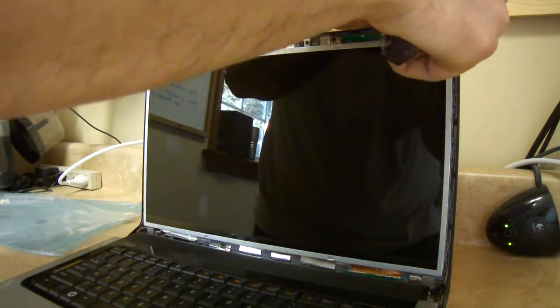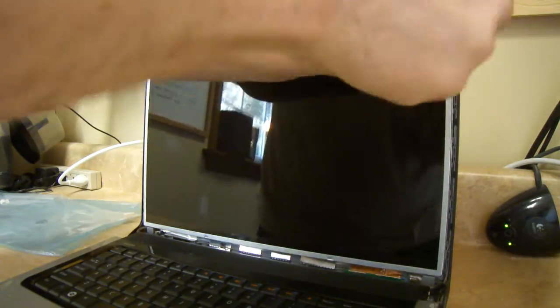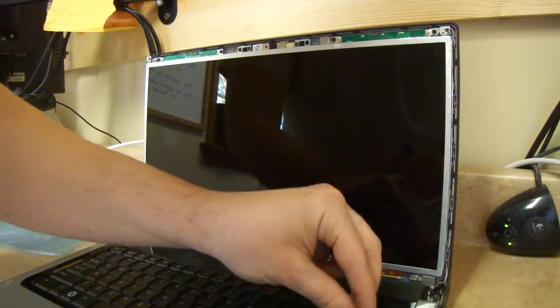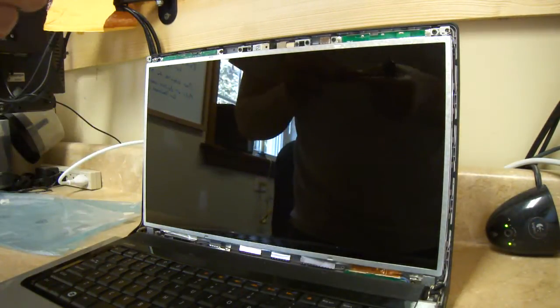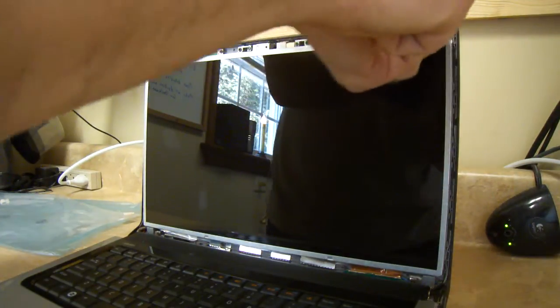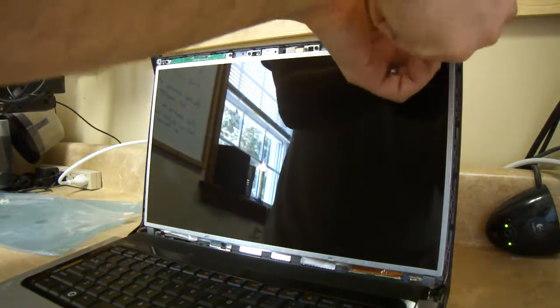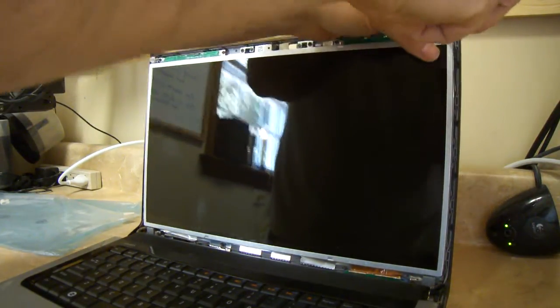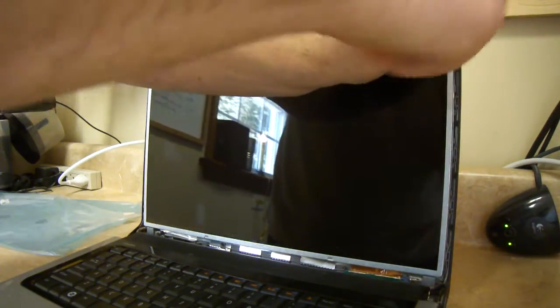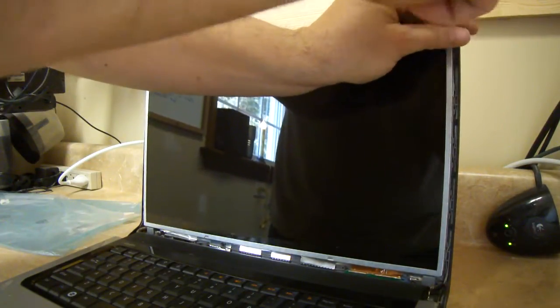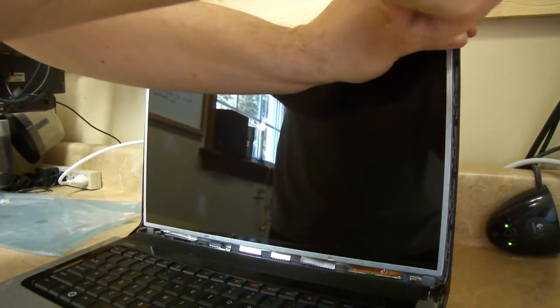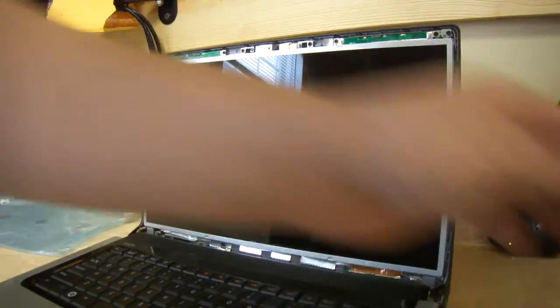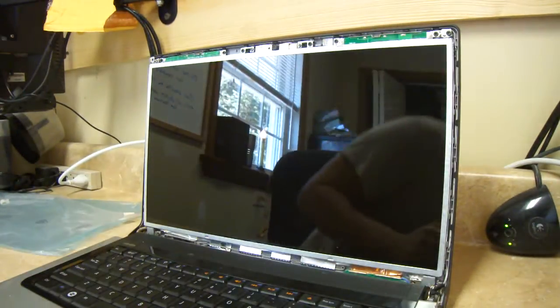Now with the frame in place, put these two screws back in. Oops. I dropped one. That corner. And then this corner. You see all that? Yep.